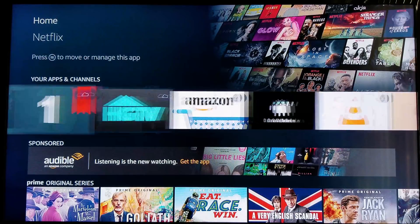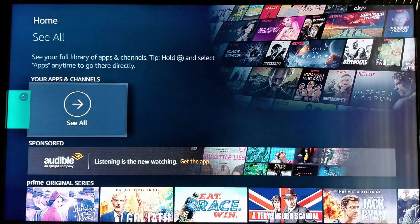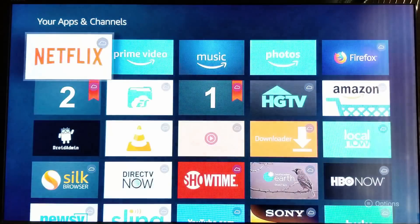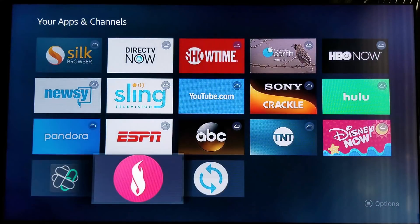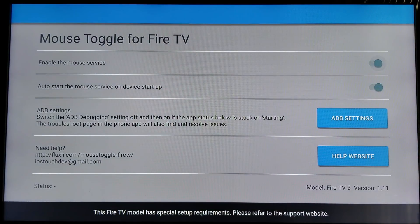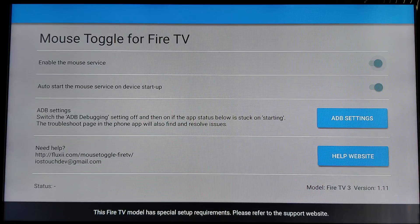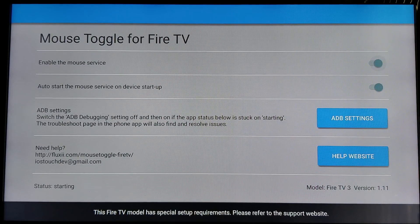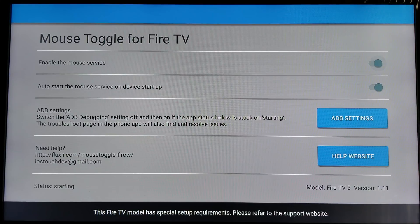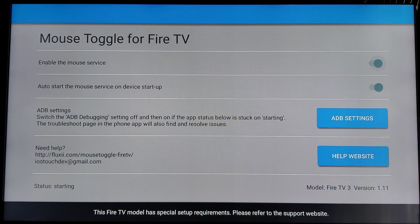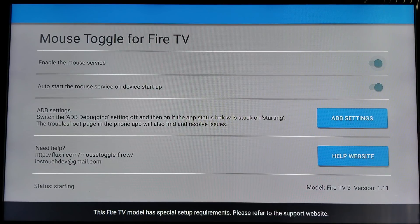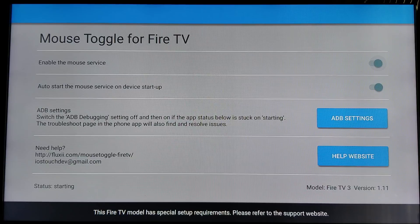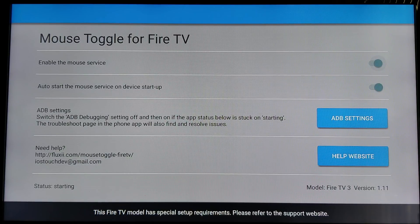Let's open mouse toggle. See, when you click on the app, the mouse toggle, look all the way in the bottom where it says status. It says starting right there on the bottom left corner. It won't change to started. So, what we're going to have to do to fix this is you're going to use your Android mobile device.